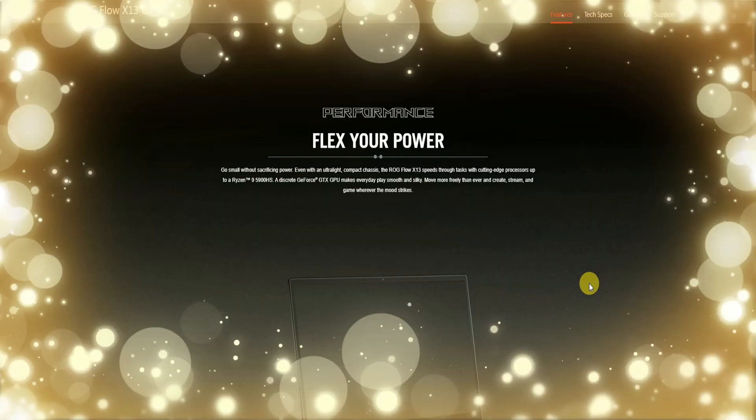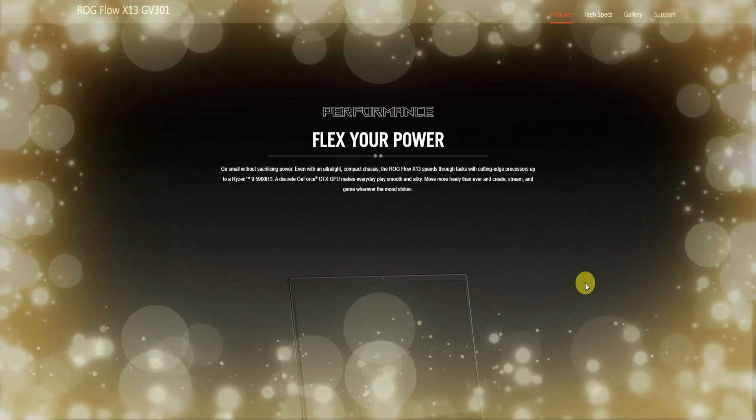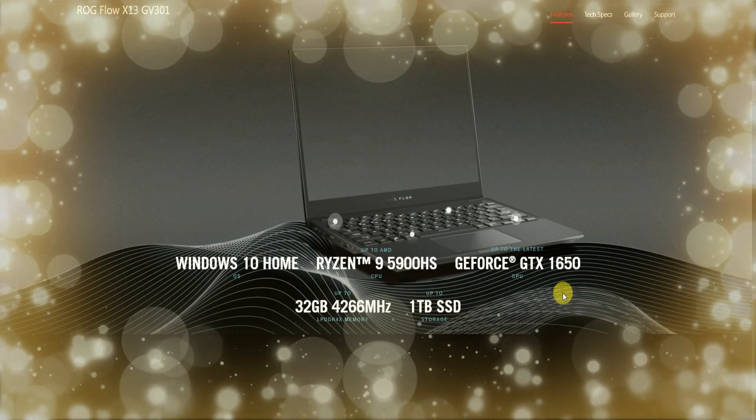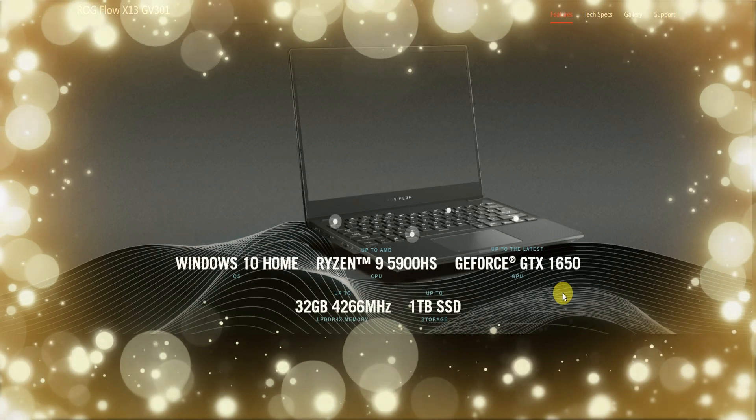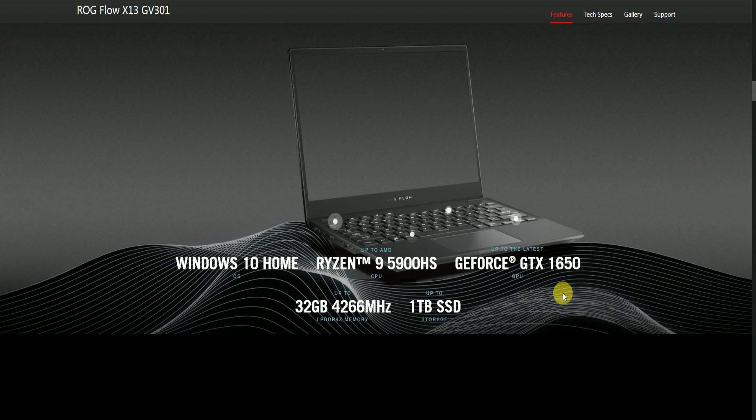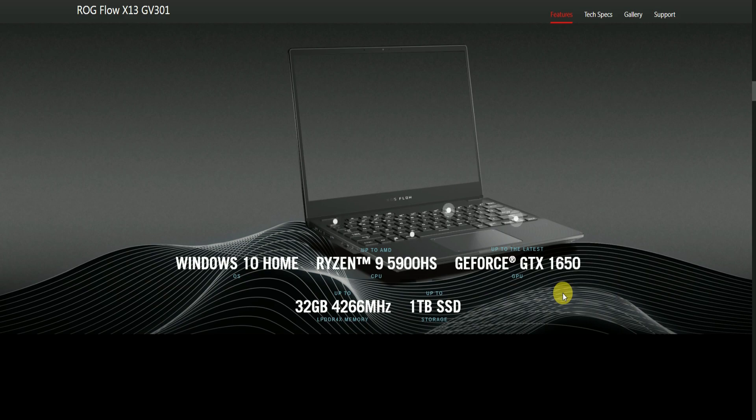Main features of this laptop: Windows 10 Home OS, Ryzen 9 generation processor, AMD 5900H CPU, GeForce GTX 1650 GPU, 32GB of 4266MHz LPDDR4 memory, and up to 1TB SSD storage.